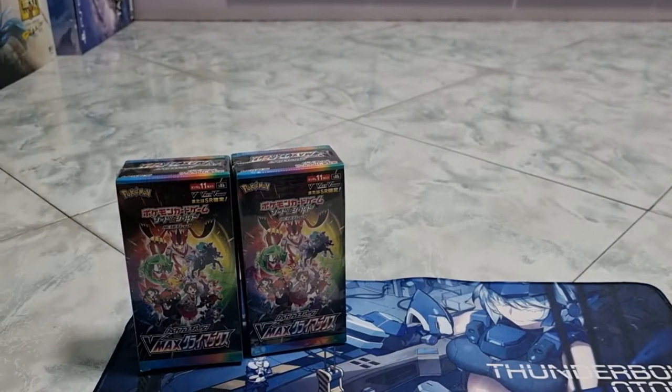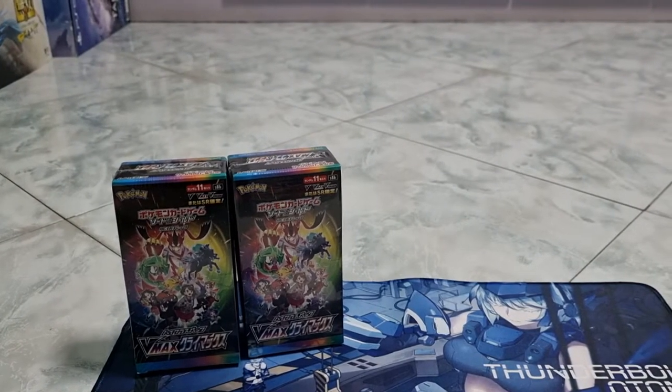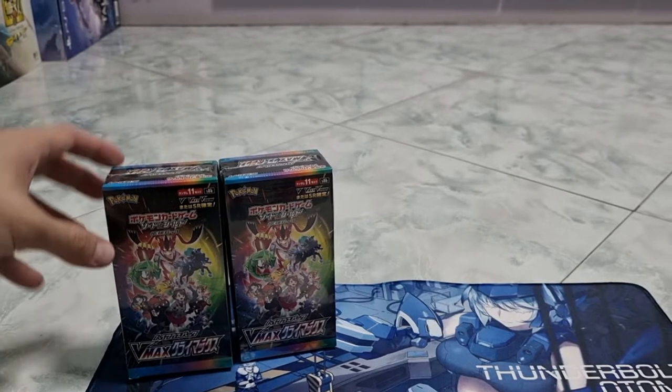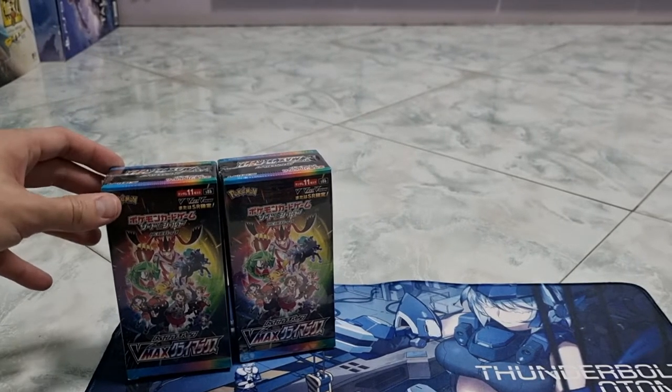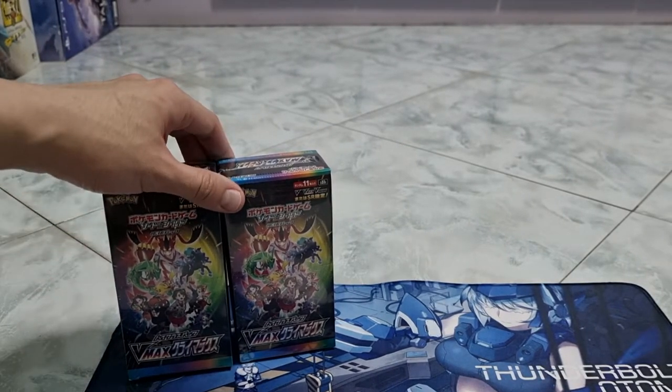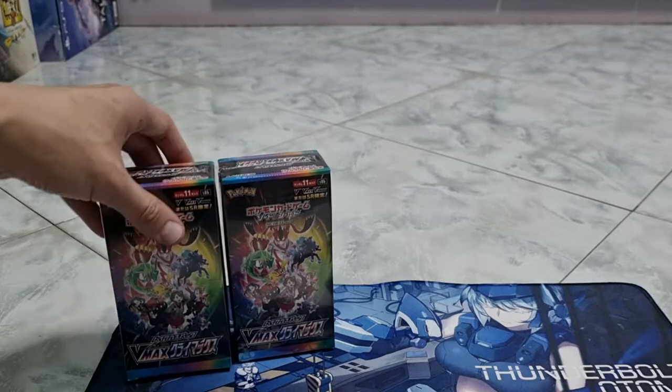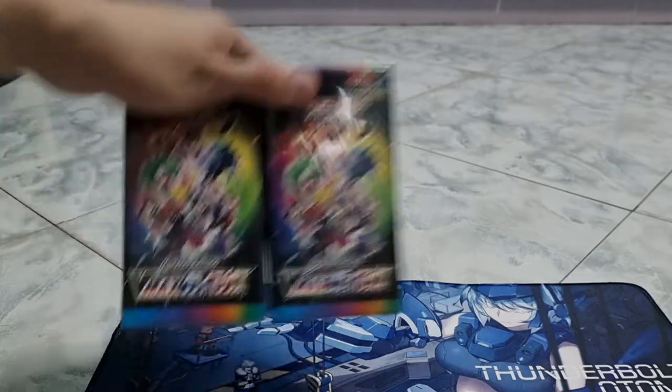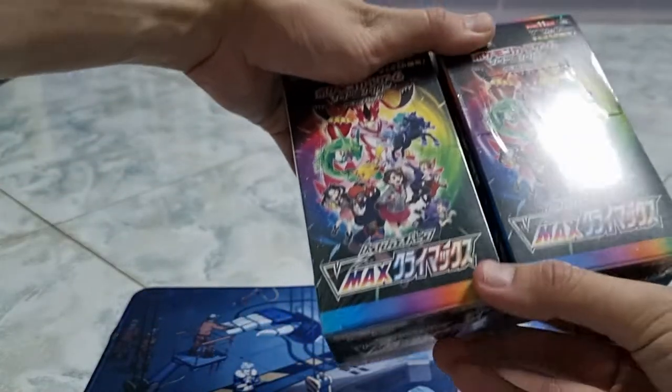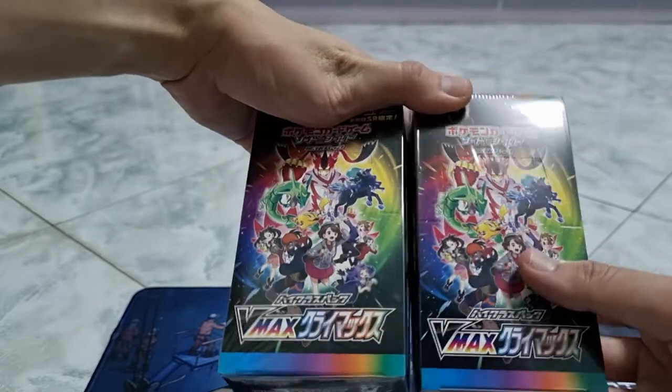Hello everyone, today I have an unboxing video for you guys. Today I'll be unboxing the Pokemon VMAX Climax, the extra booster. I've got two sets here, so I'll be opening two of them today.